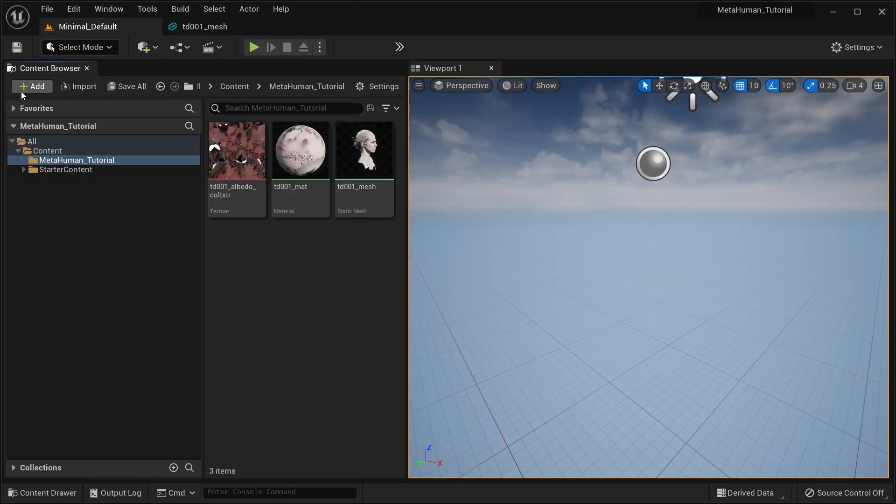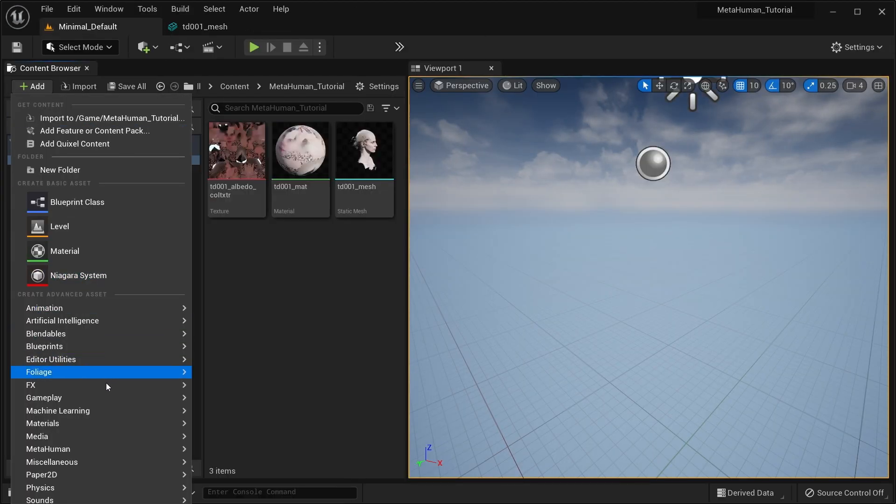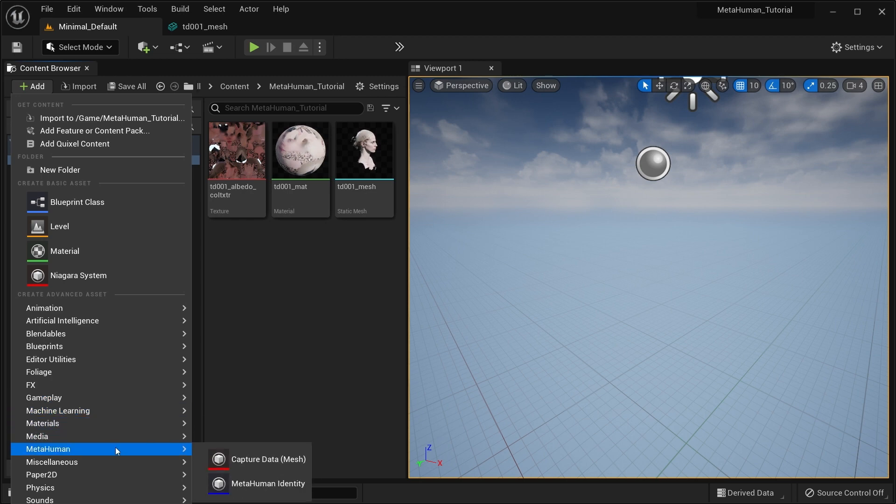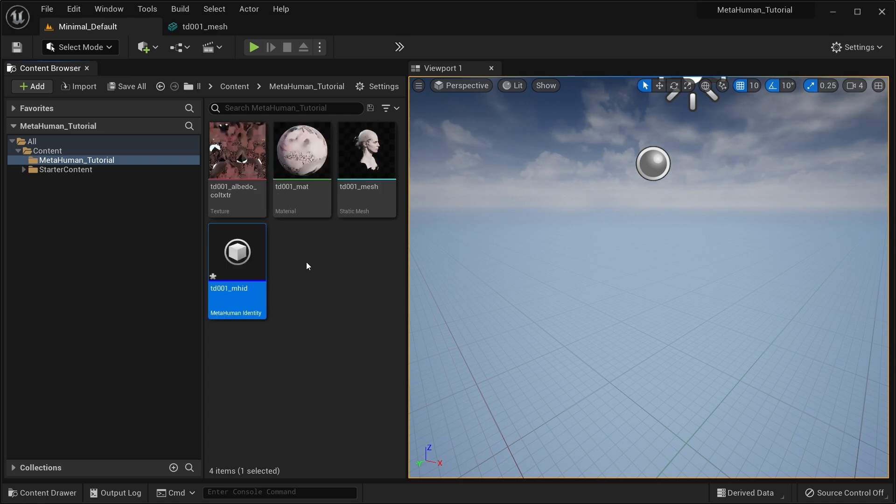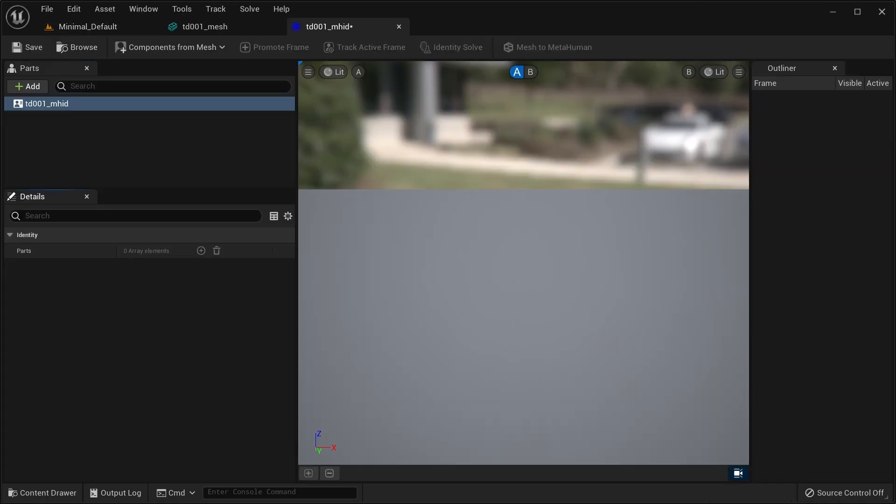Next, you'll create a MetaHuman identity asset. It can be found in the MetaHuman assets submenu. For the time being, you can ignore the captured data asset in the same submenu. This asset encapsulates the workflow to submit your mesh for rigging. Open it, and if you hadn't accepted the MetaHuman license agreement, you might be prompted to accept it at this point.